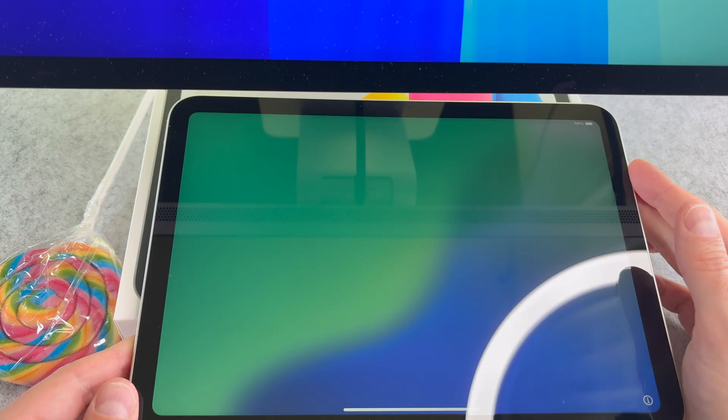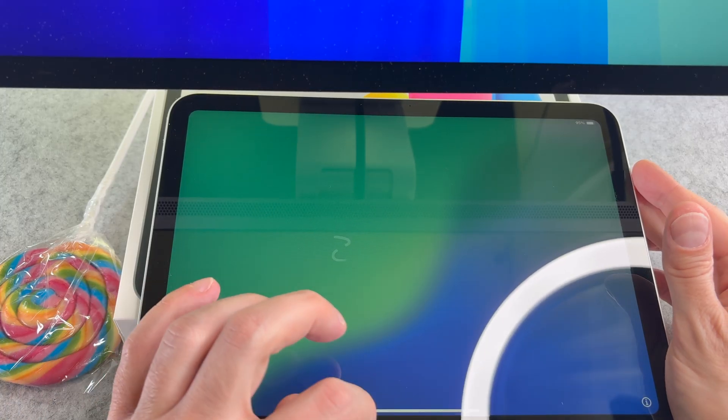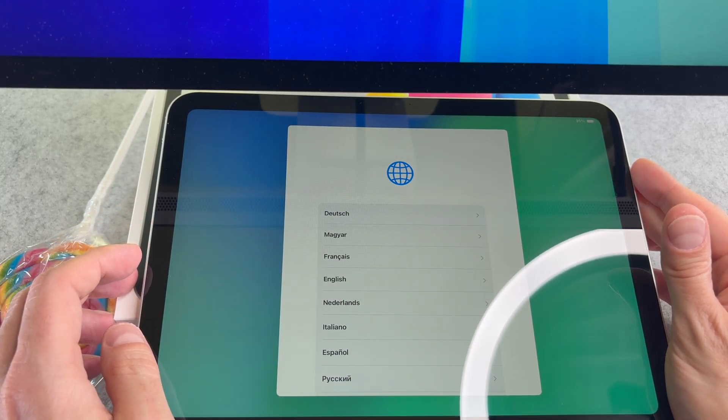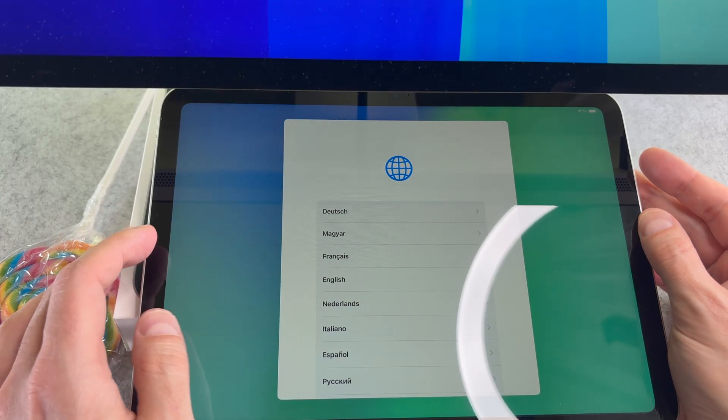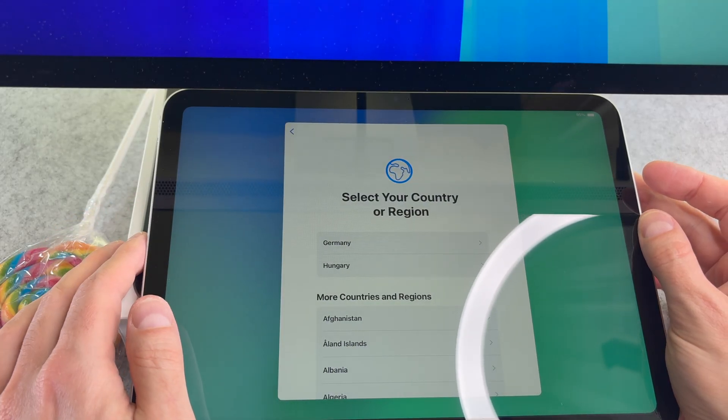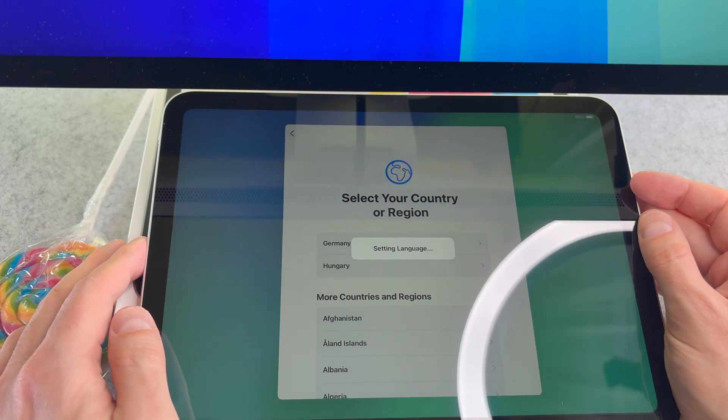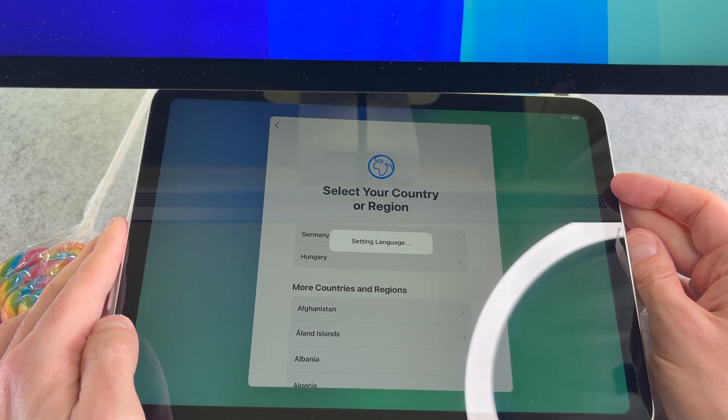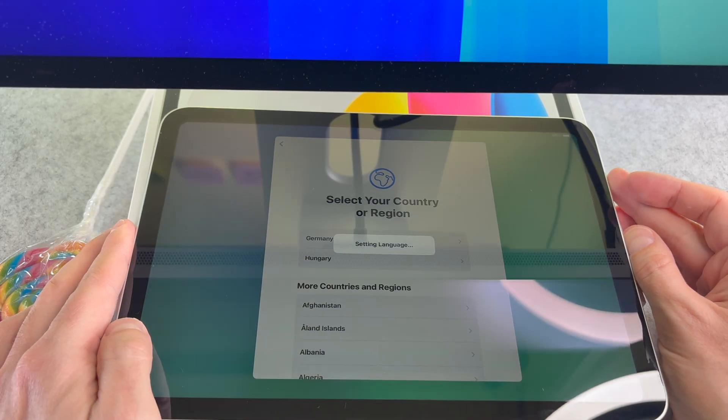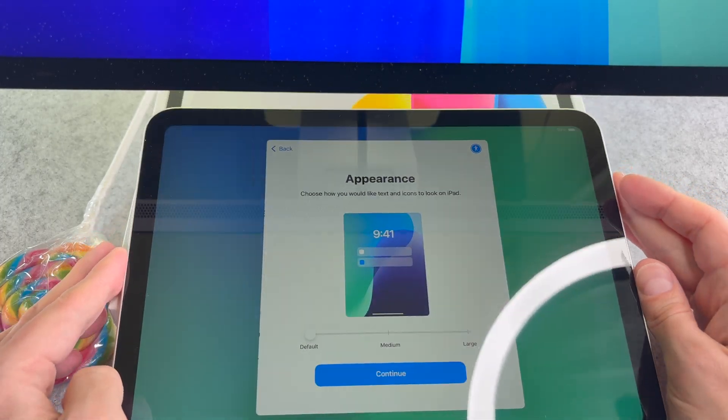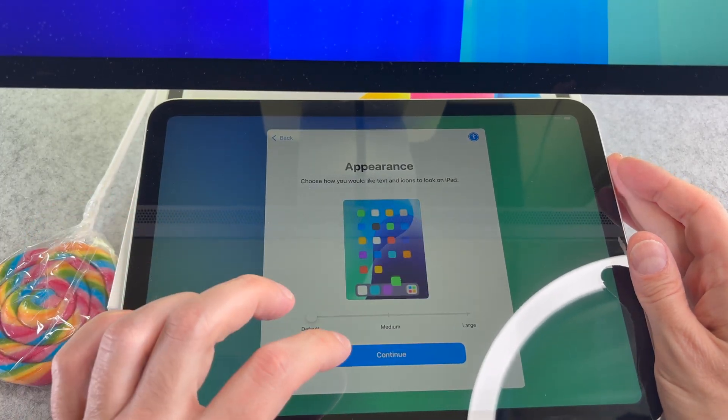First check that your iPad is connected to the internet. Swipe up on the screen to close the hello animation. Now select your language, then your country. On the next screen select a text size.